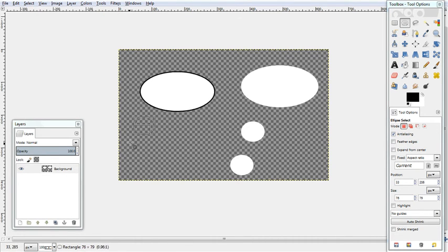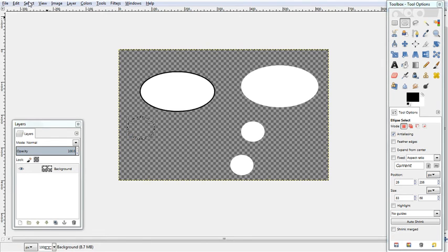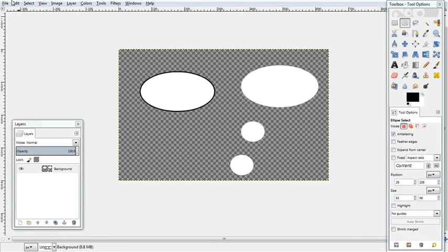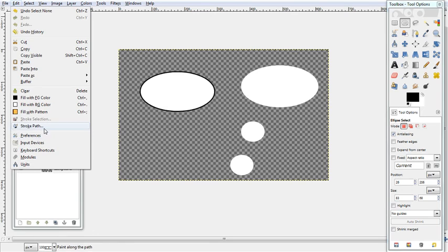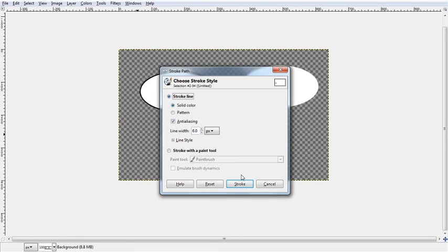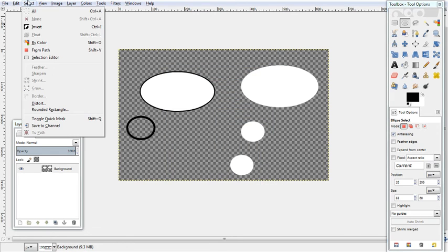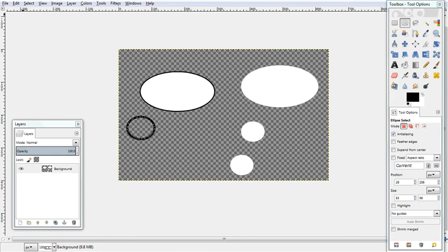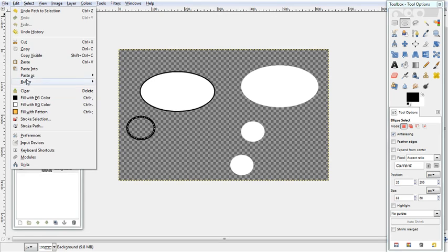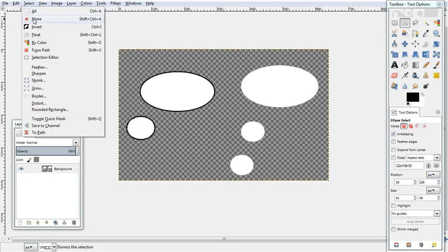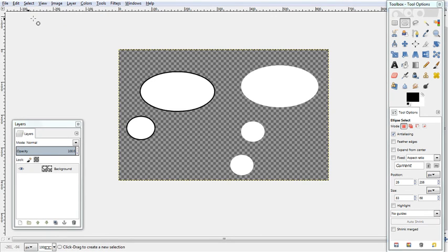Then do the same thing. Another circle. Select To Path. Select None. Edit, Stroke Path. Stroke it. Select From Path. Edit, Fill. And so on for however many bubbles you want underneath your bubbles.